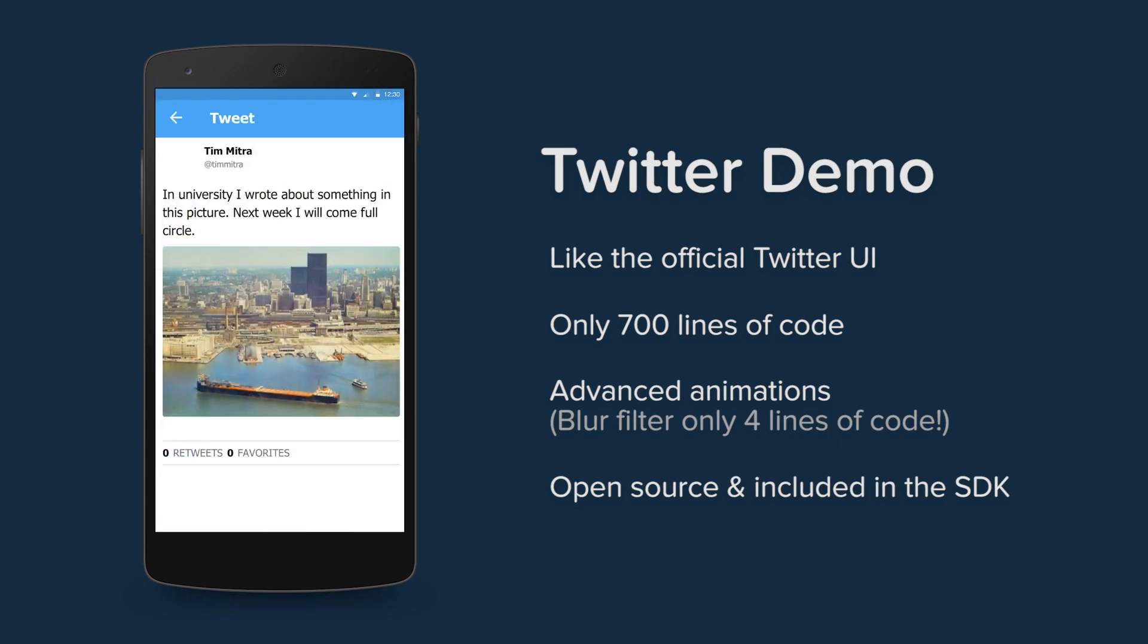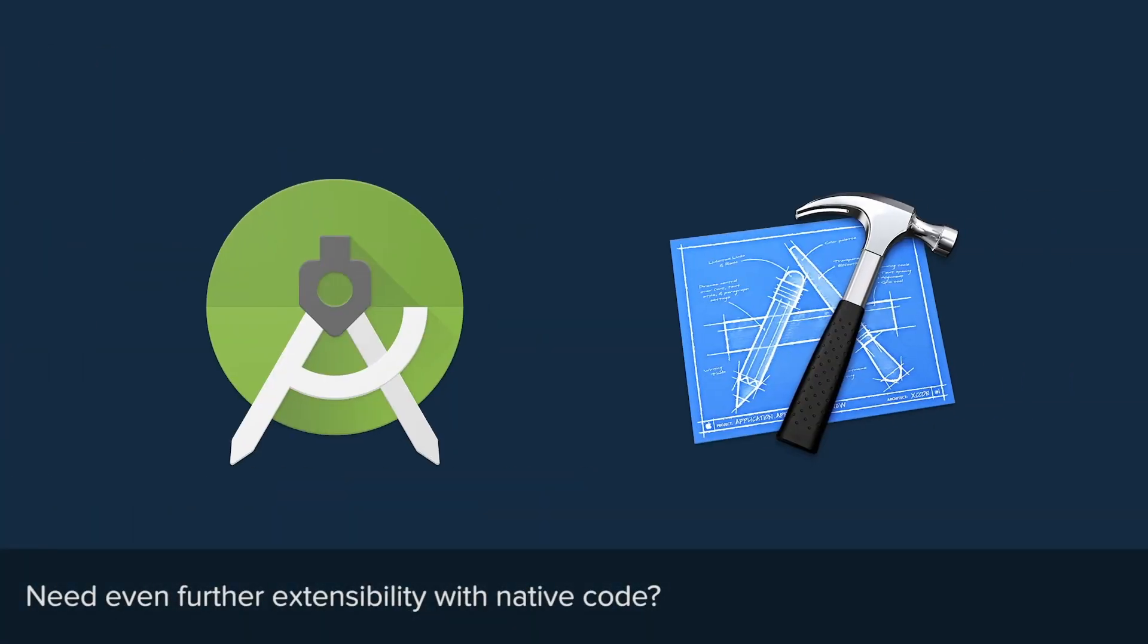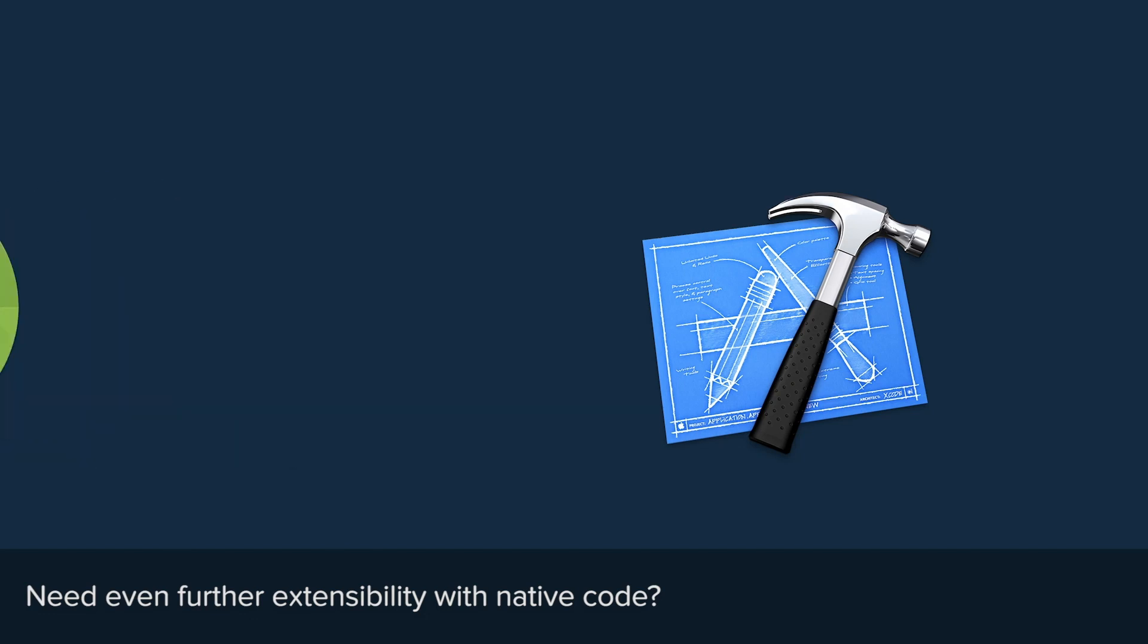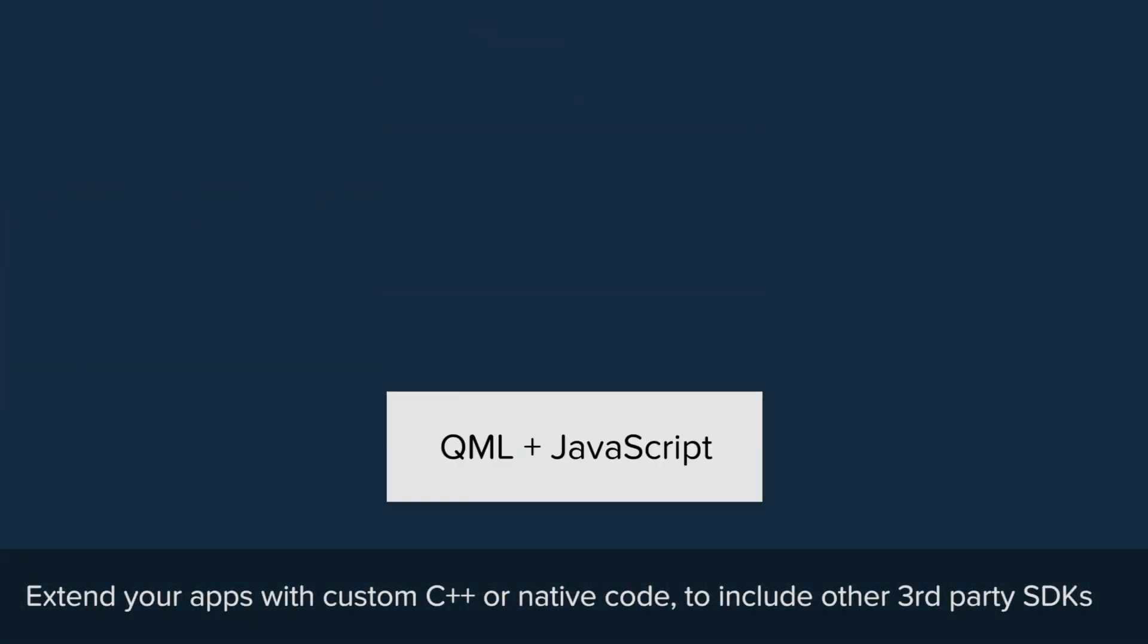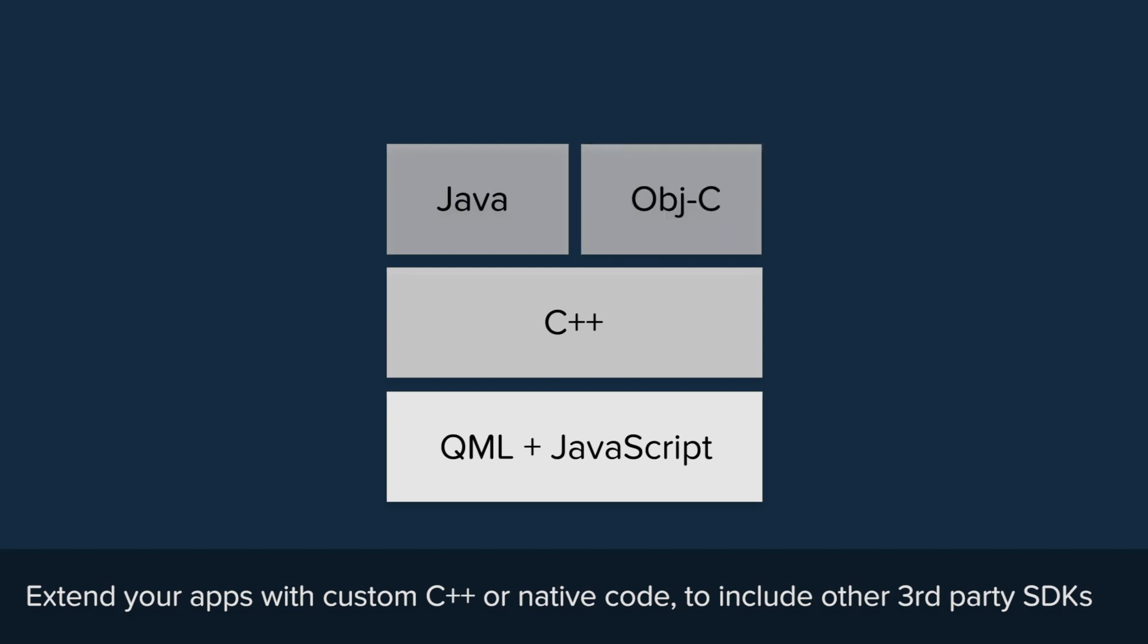You can use this open source code for free in your own app. If you have existing native code or if you want to use a third-party SDK, you can extend your VPlay apps with C++, Java or Objective-C code without any limits.